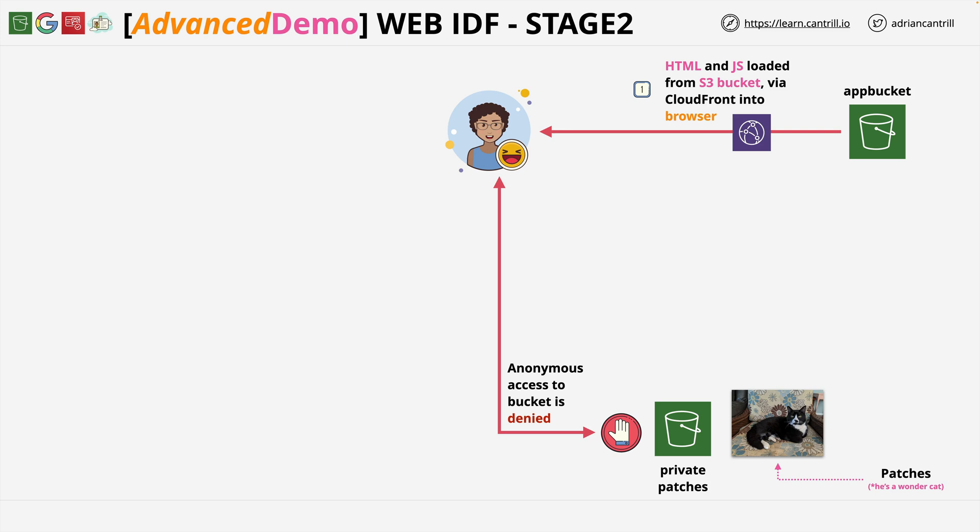Welcome back to stage two of this demo series. In this stage, you're going to be configuring the Google Identity Provider.